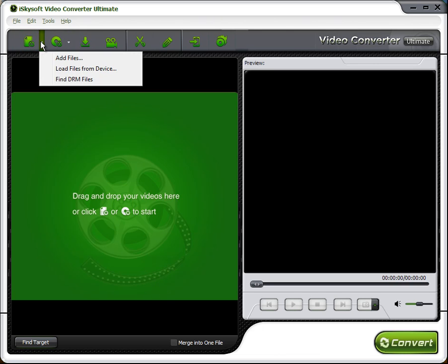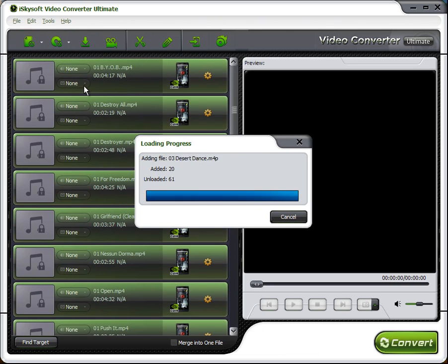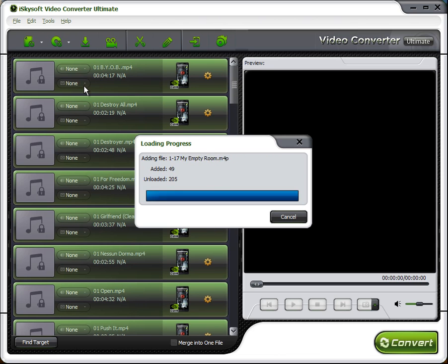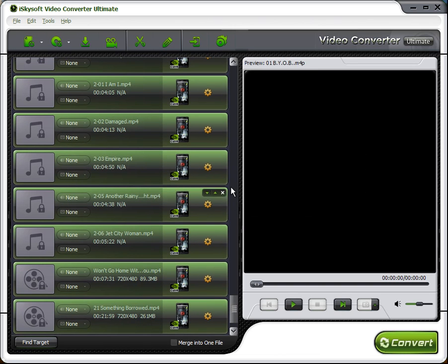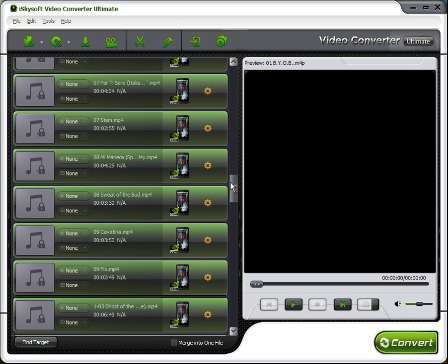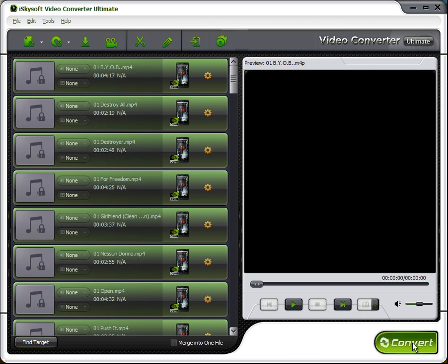Basically all you do is load your files. By default it's looking in my music folder where iTunes automatically downloads it. And once it has all the music files that have DRM protection in it, just go down here and click convert.